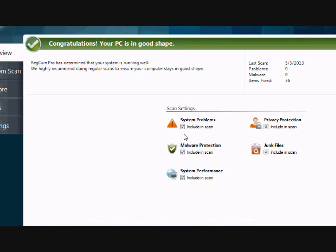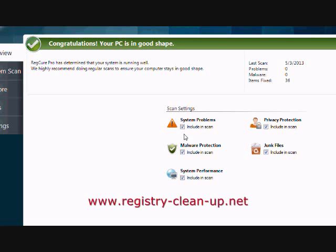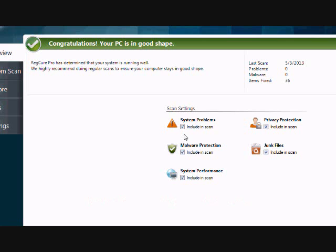So that's really all there is to it. You'll probably need to reboot your computer after you're finished. But if you want to speed up your computer and want a free diagnosis on how to do that, just click the link in the description box below, or visit the website www.registry-clean-up.net. Download the software, scan your computer, and you're well on your way to speeding up your PC. Okay, good luck.